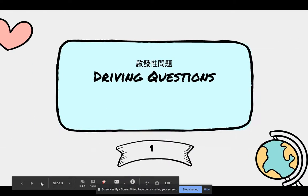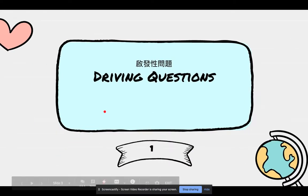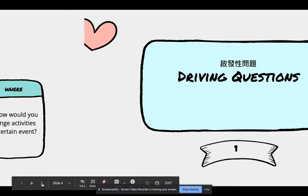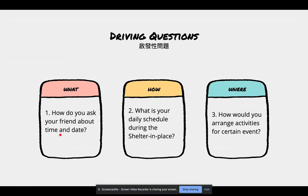好，开始. Driving question. How do you ask your friend about time and date? Second one: What is your daily schedule during the shelter in place? How do you arrange your time?